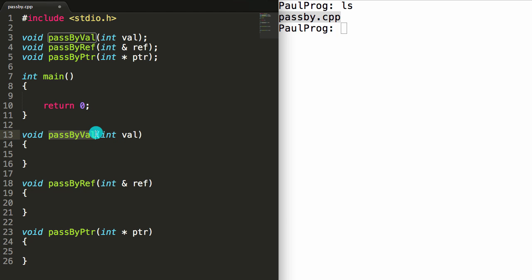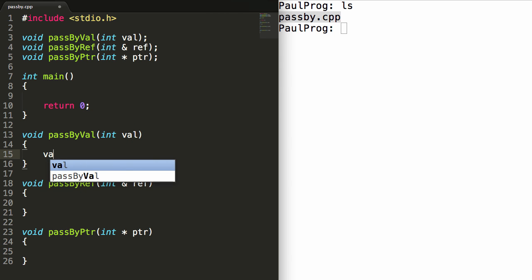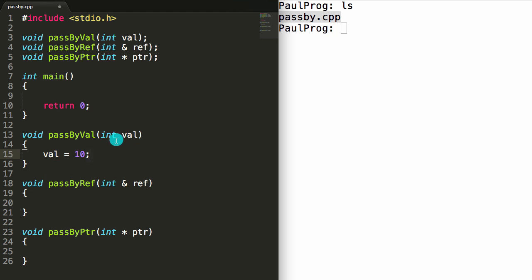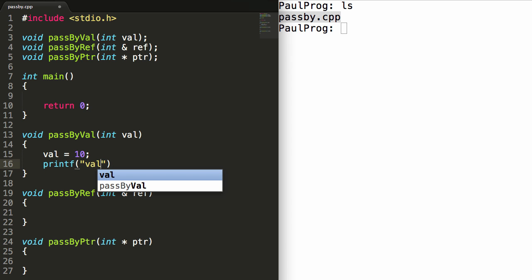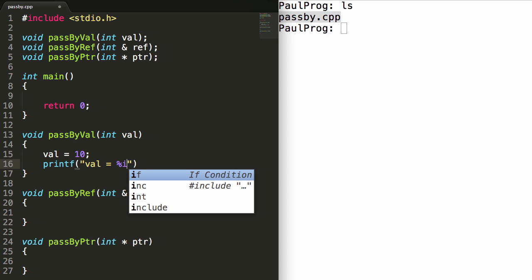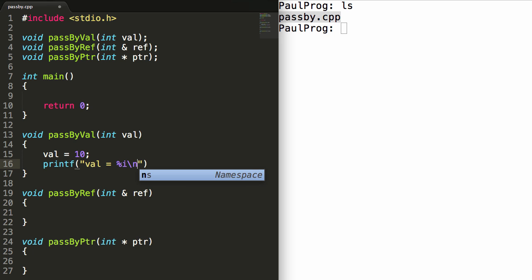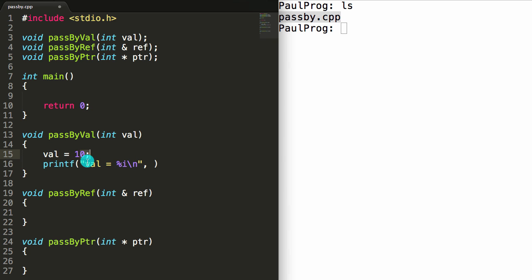Let's define the pass by value function. Remember, pass by value is just passing in a copy of the integer we provided. To demonstrate that, we'll set this value to 10 — and we'll have the value we pass in be something different than 10 in the main program. Right after that we'll print the value using printf, with the format string "val = %i\n" and passing val as the argument. So we should see val equals 10 printed. We pass in some value, set it to 10 inside the function, and confirm it equals 10 within the function.